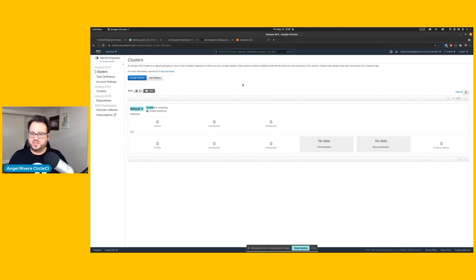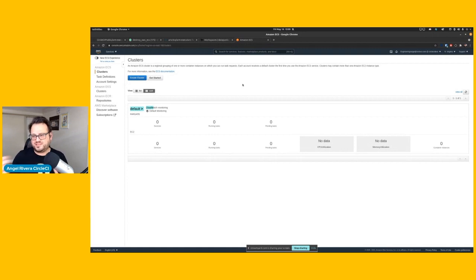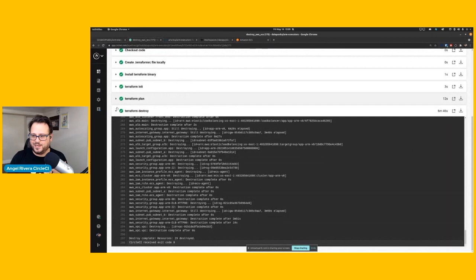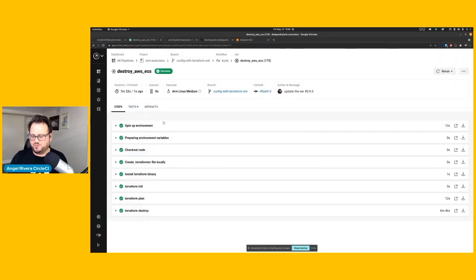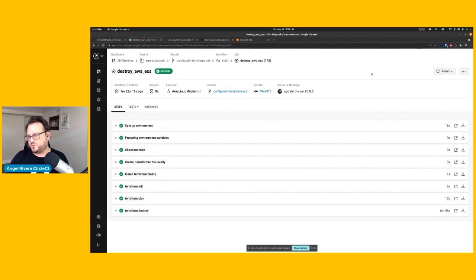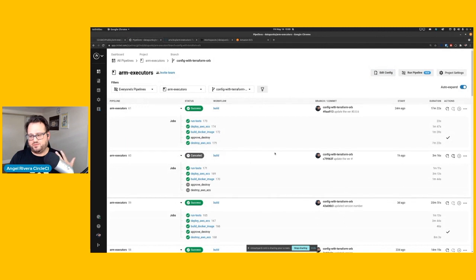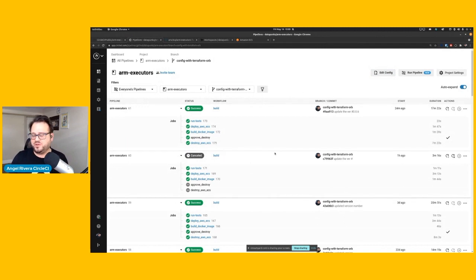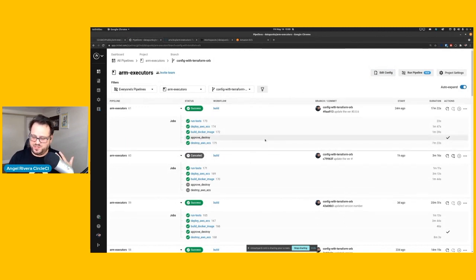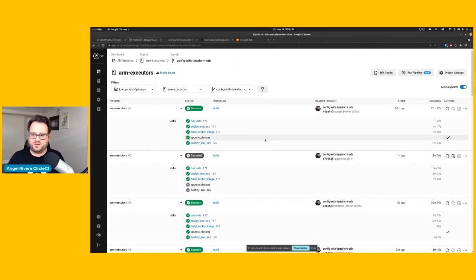So everything that Terraform had built previously has now been destroyed, and that's how you basically implement ARM architecture and ARM resource building within the CircleCI platform. It's very simple, right, to add whenever you want ARM-type capabilities, just remember that you need to define your executor as an ARM.medium or large, and you're off and running.